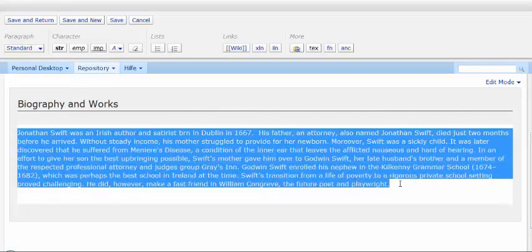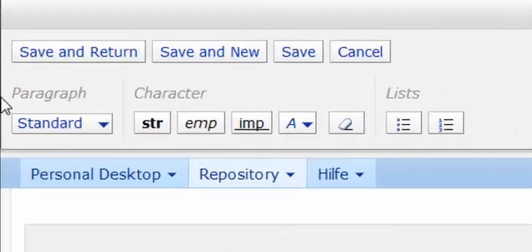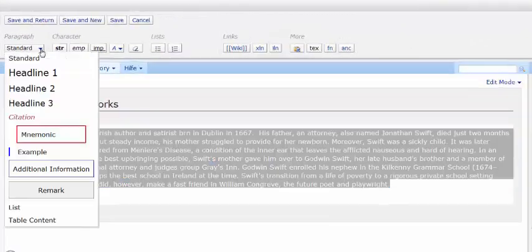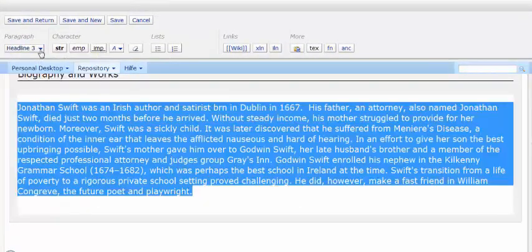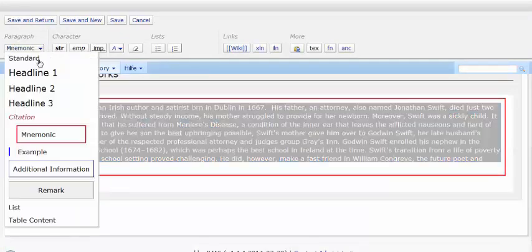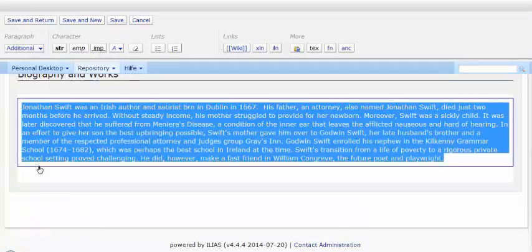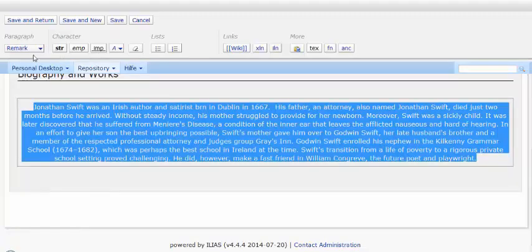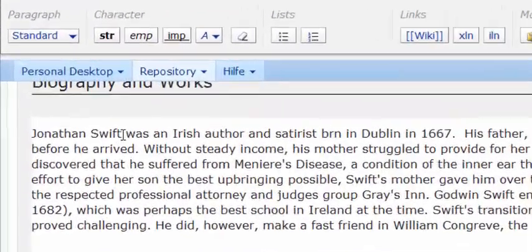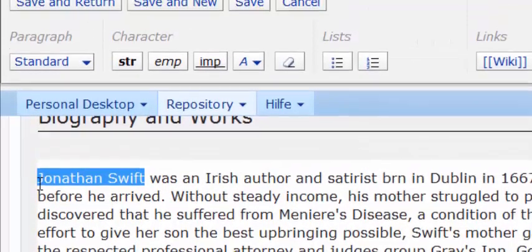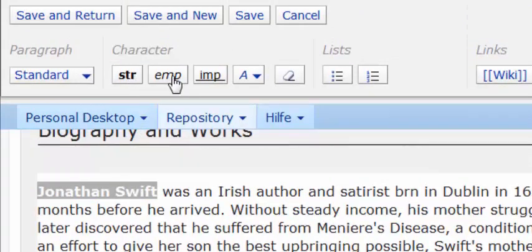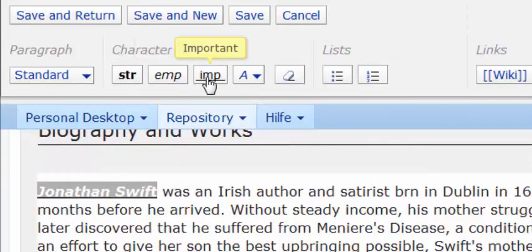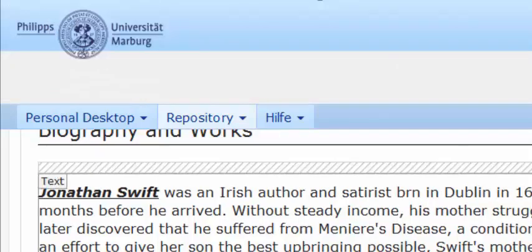Once you have entered the text, you can format the paragraph by choosing from different modes. You can also format single words by making them bold, italic and underlined. Then you save your formatted text by pressing the save and return button, so that you can also view the changes in the page.